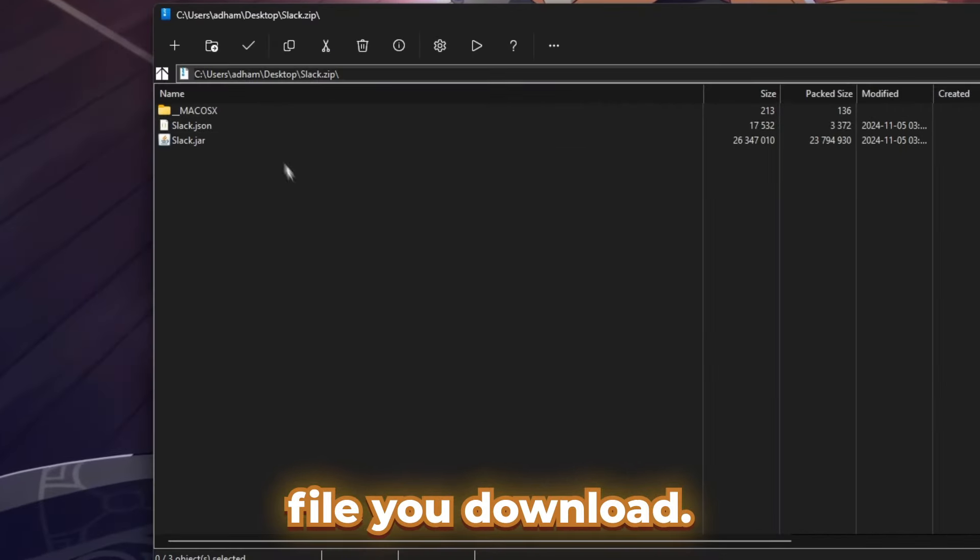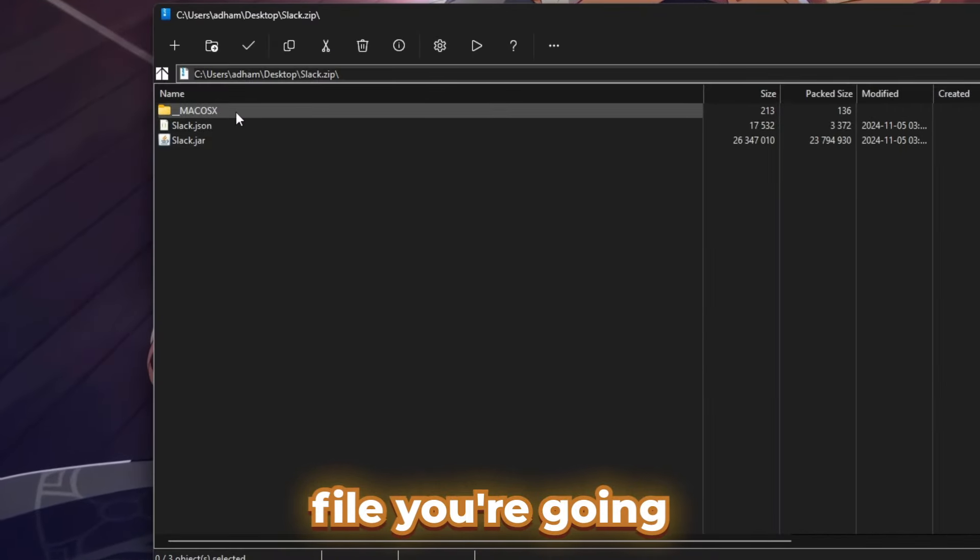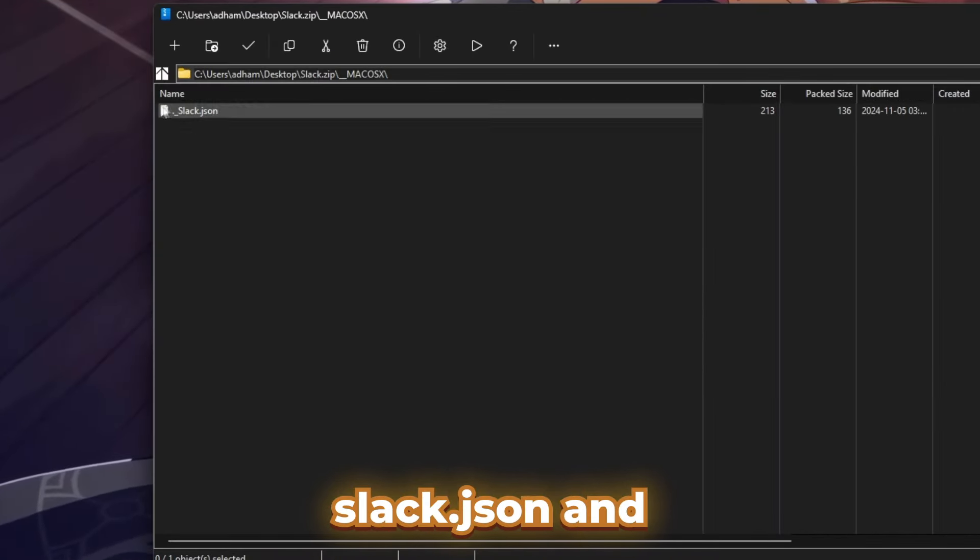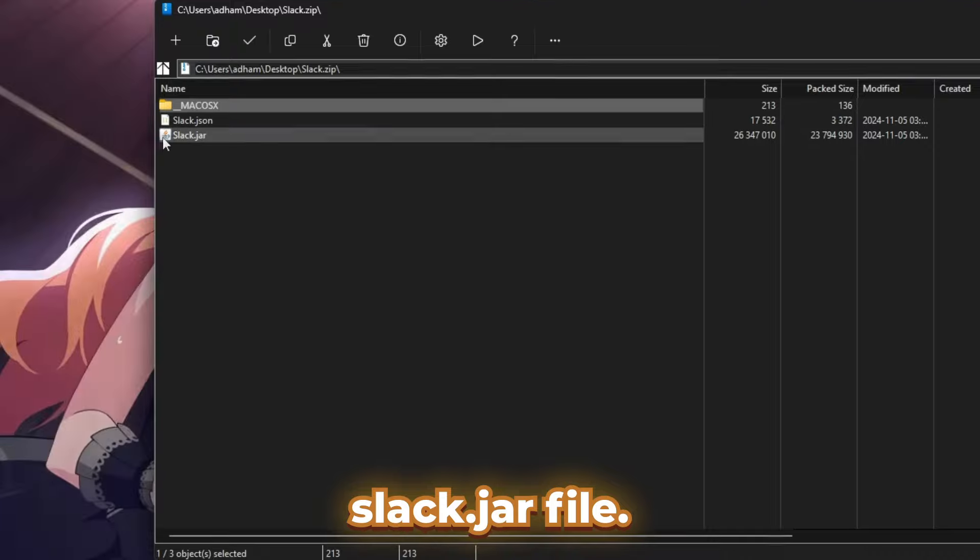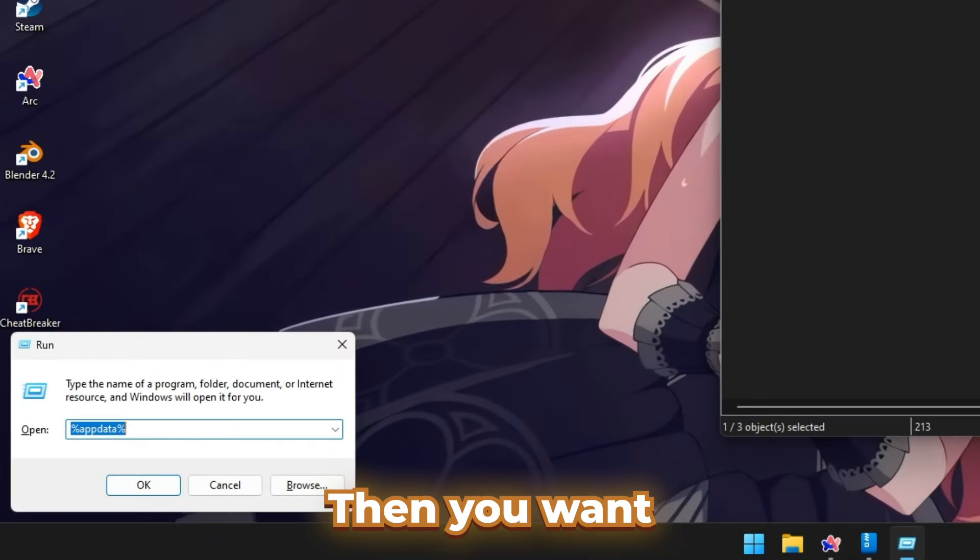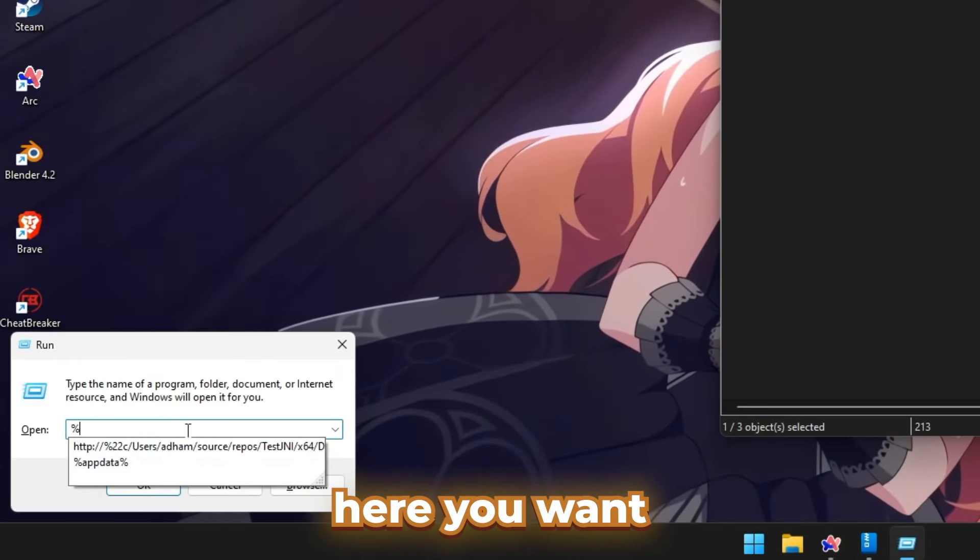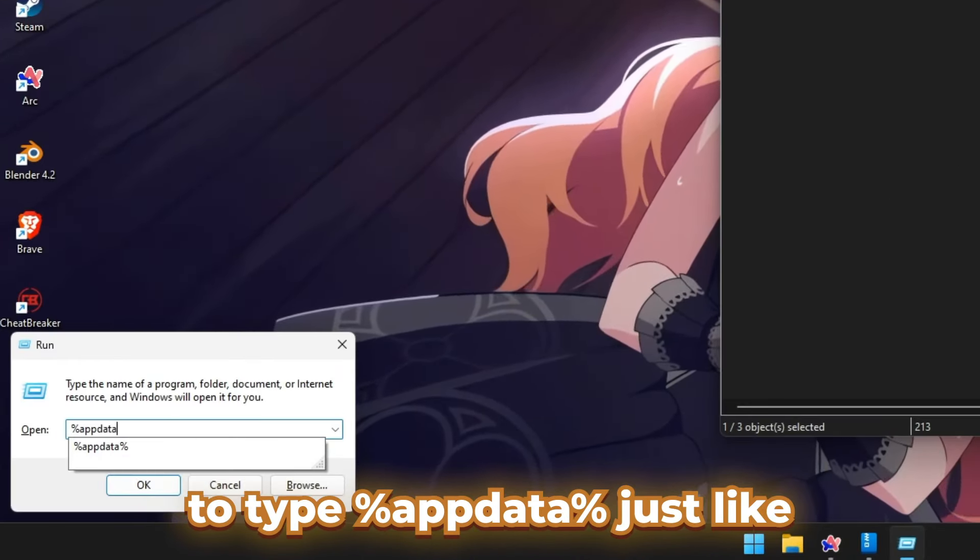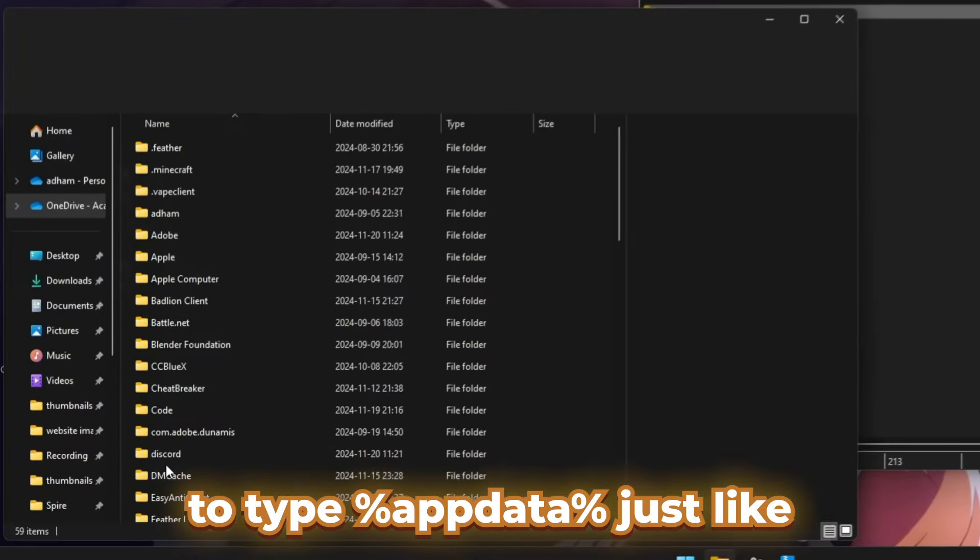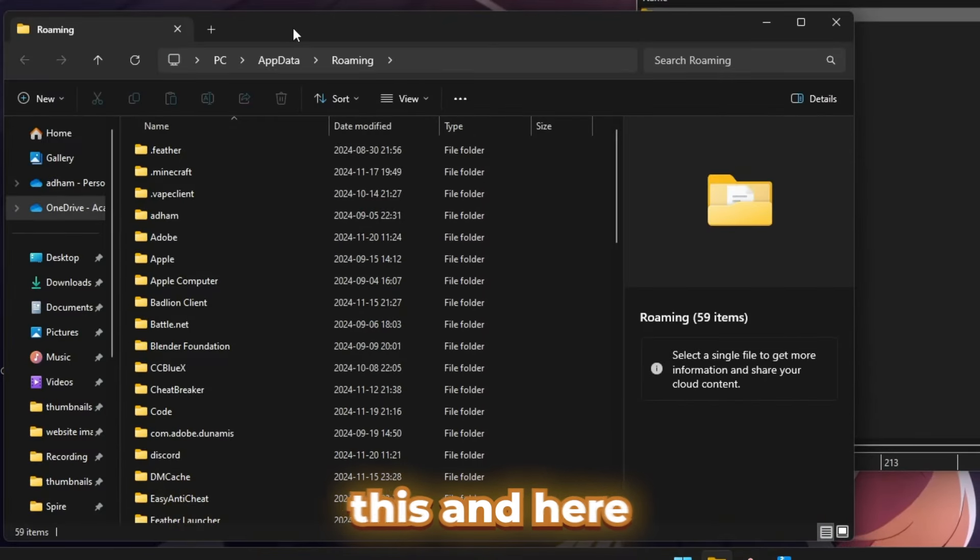When you open up the zip file you download, you're going to see a slack.json and slack.jar file. Then you want to press Windows + R, and in here you want to type %appdata%, just like this.